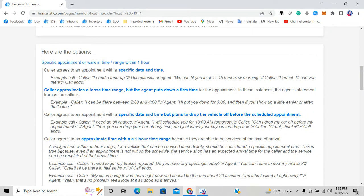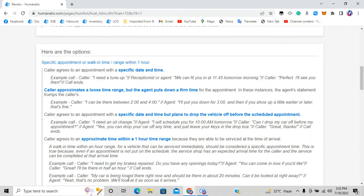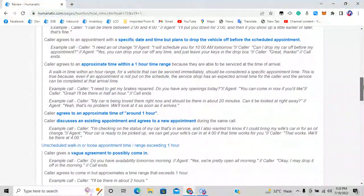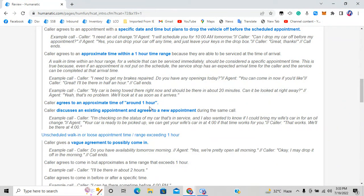A walk-in time within the one-hour range also goes to option one. A vehicle that can be serviced immediately should be considered a specific appointment time — even if no appointment is formally put on schedule, it doesn't matter. For example, 'My car is being towed there right now and should arrive in about 20 minutes, can it be looked at right away?' — that falls within one hour, so it goes to option one. A tow truck transfers a vehicle from one place to another.